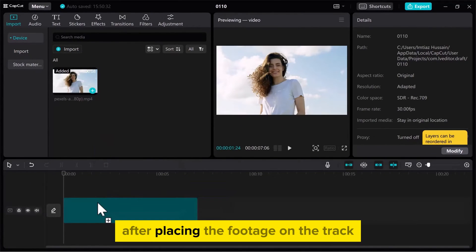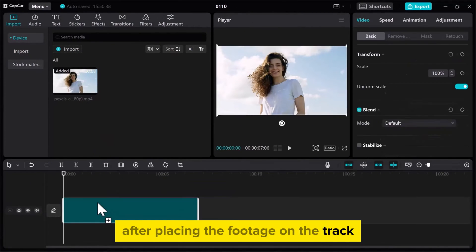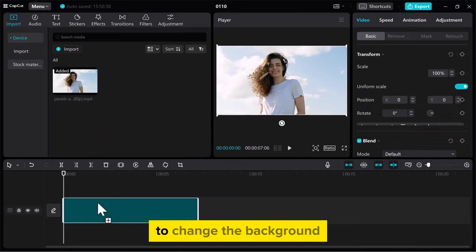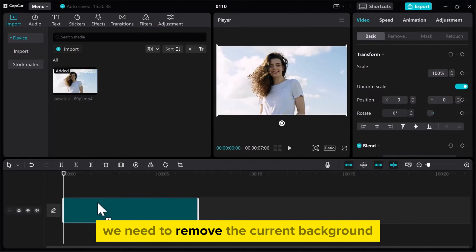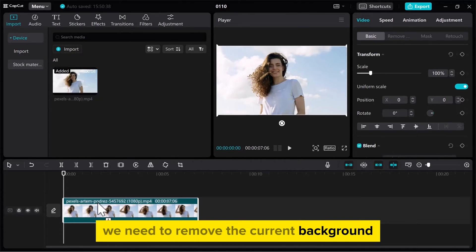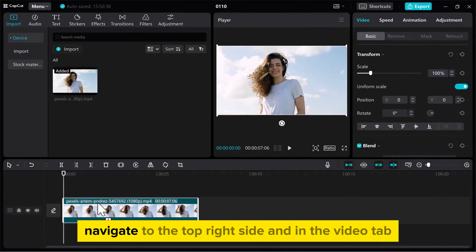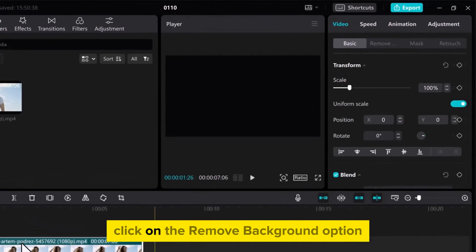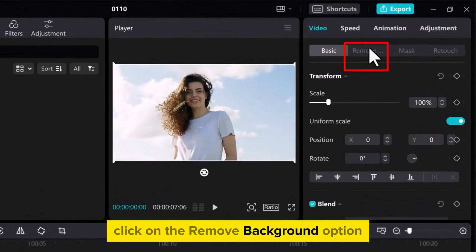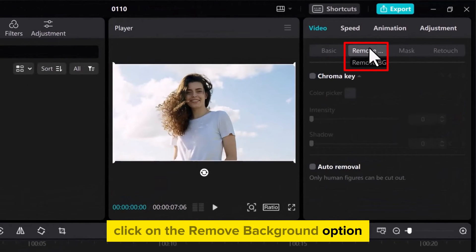After placing the footage on the track, to change the background, we need to remove the current background. Navigate to the top right side and in the Video tab, click on the Remove Background option.